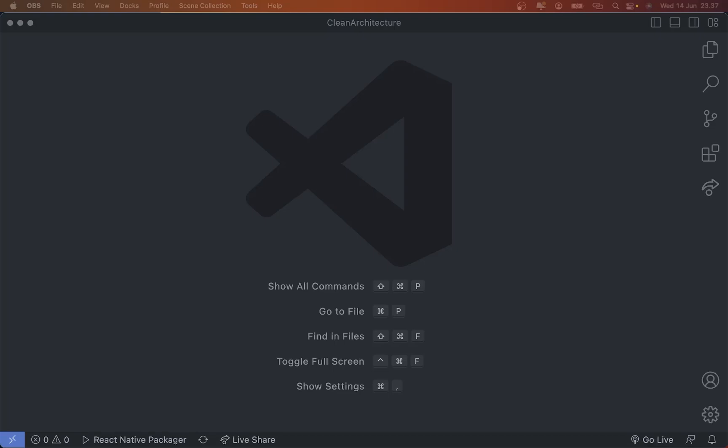Hi everyone, welcome back to my YouTube channel. My name is Karisma and I'm from Indonesia. In this video, we're gonna talk about clean architecture in React Native.